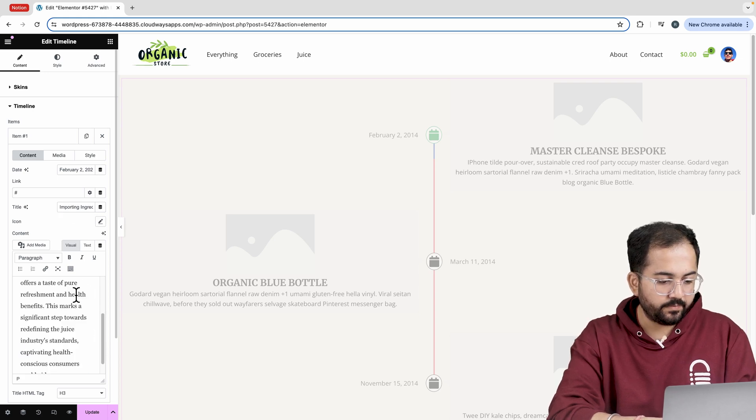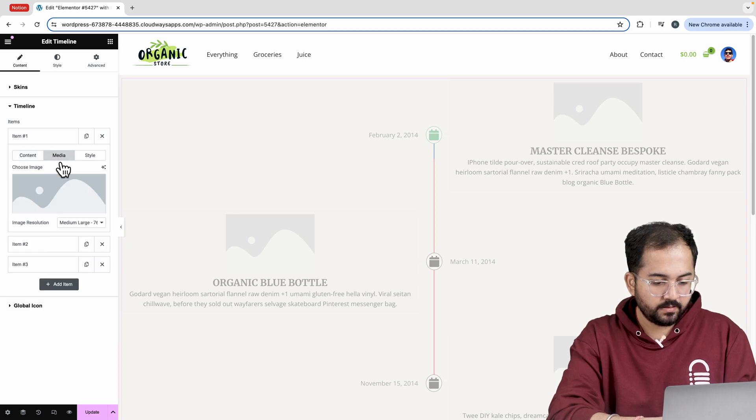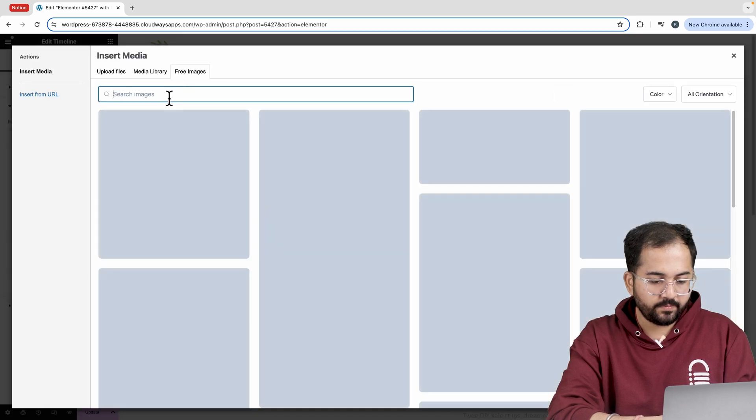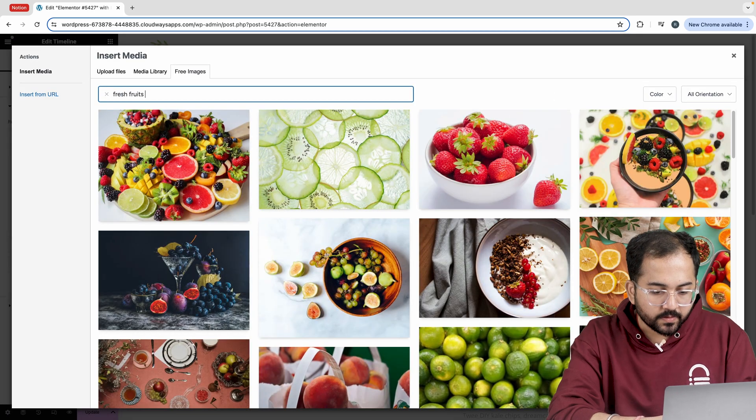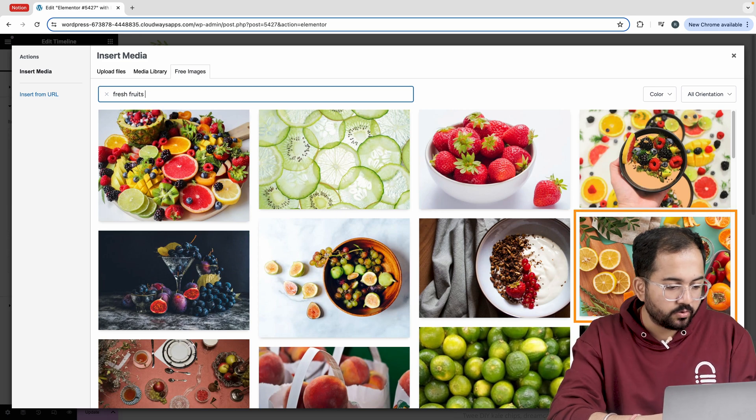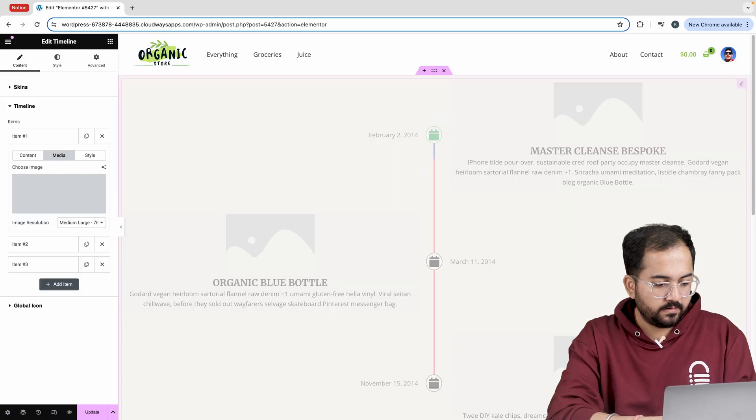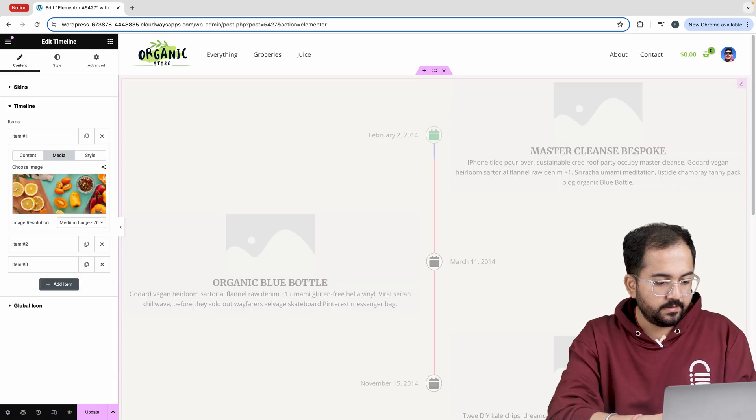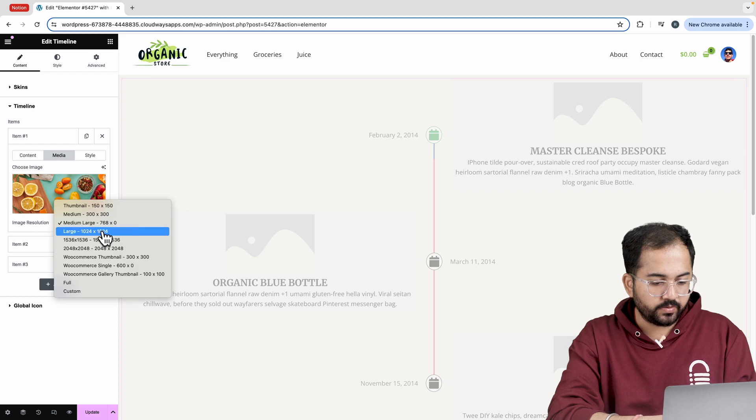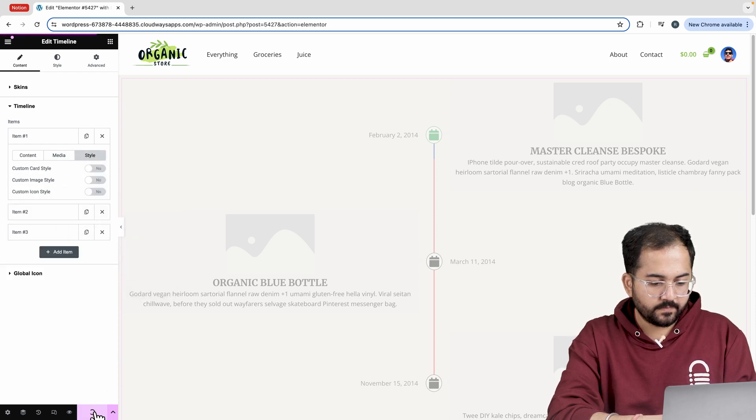Next we will add an image. So go to media and look for my image. Okay, this one looks good so I'll go with this and then set the image resolution to this. Let's reload the page.